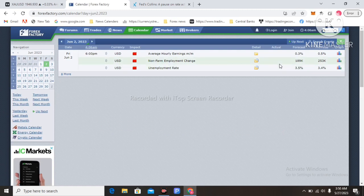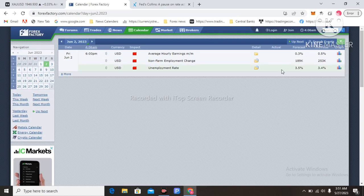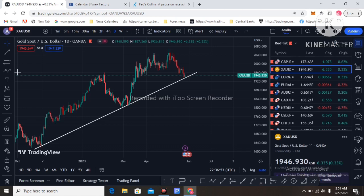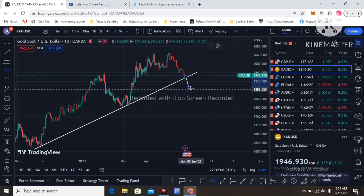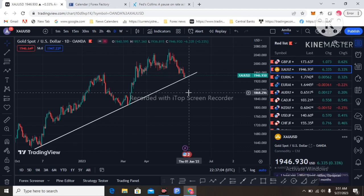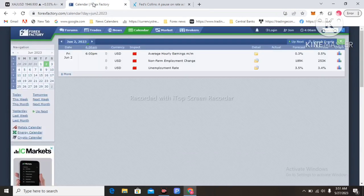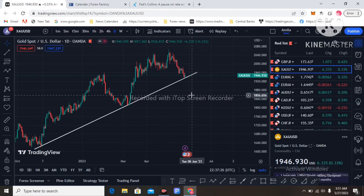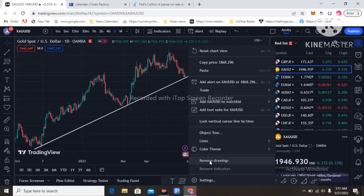Next week, on Friday the 2nd of June, Non-Farm Employment Change is released — that is big, volatile economic news for the US dollar. If Non-Farm Employment Change is positive and unemployment drops, that is a positive effect for the US dollar, which means gold price could drop and break this trend line. You must watch this economic data next week.